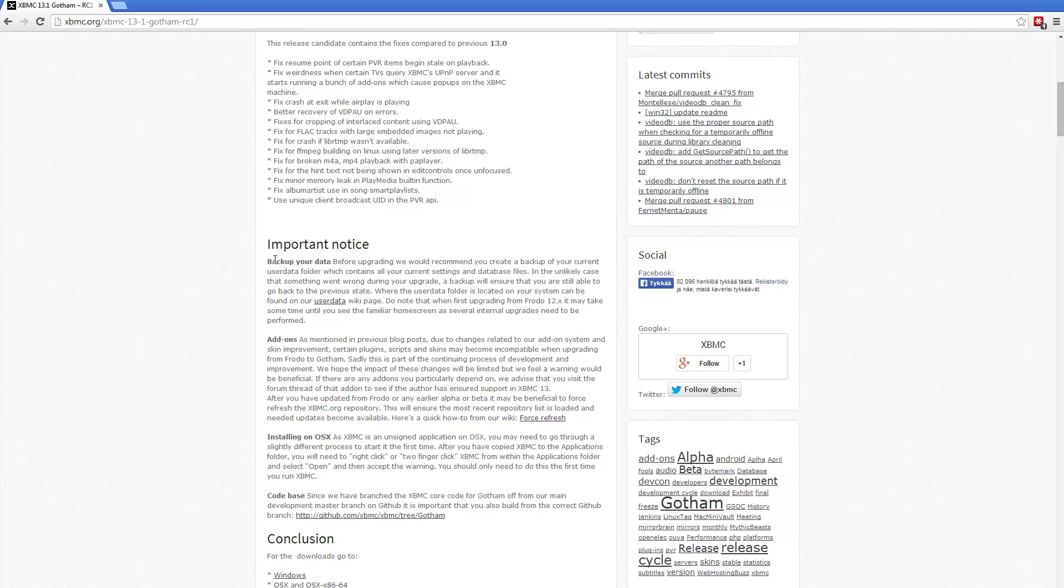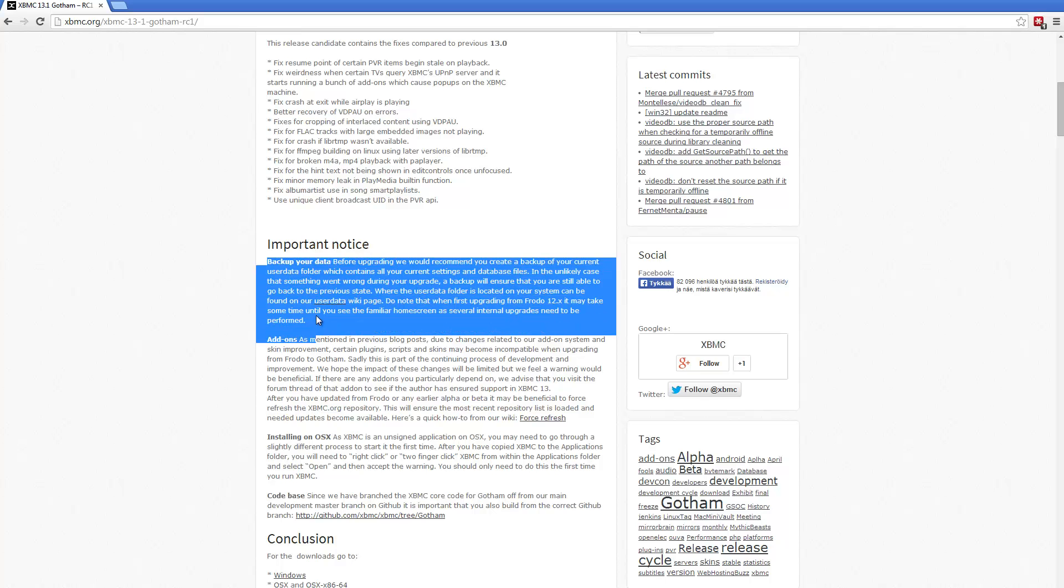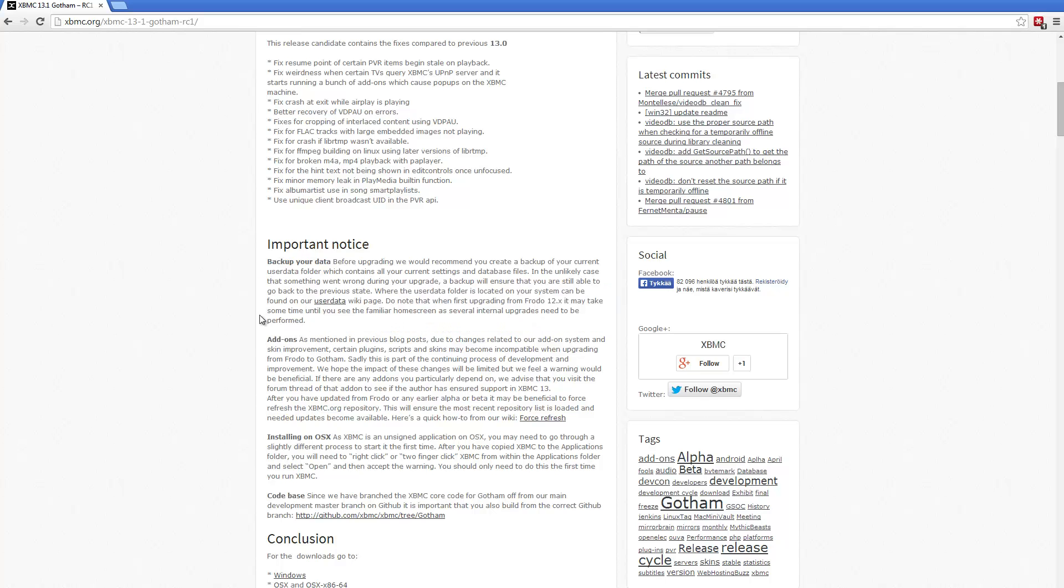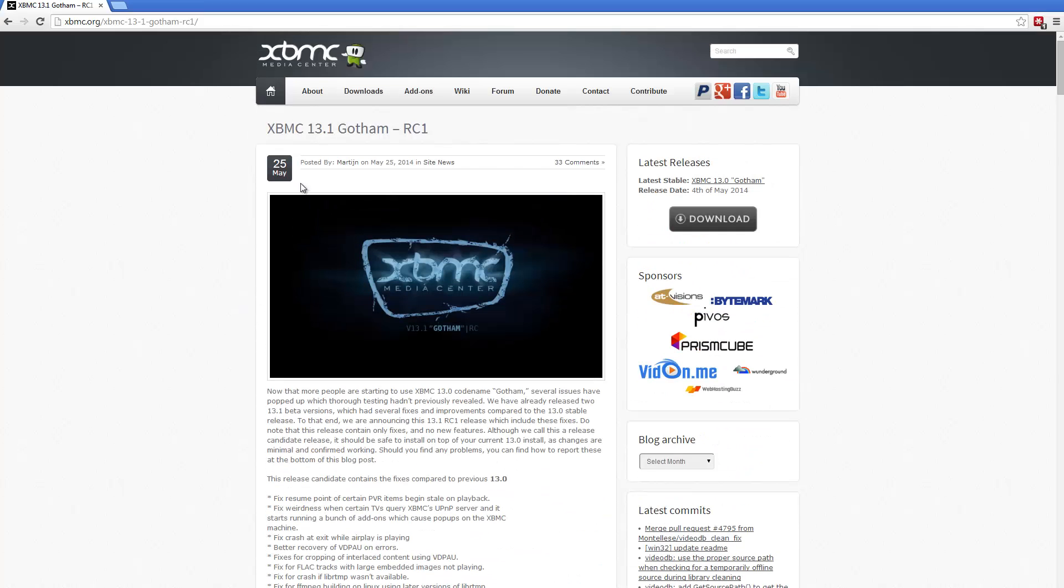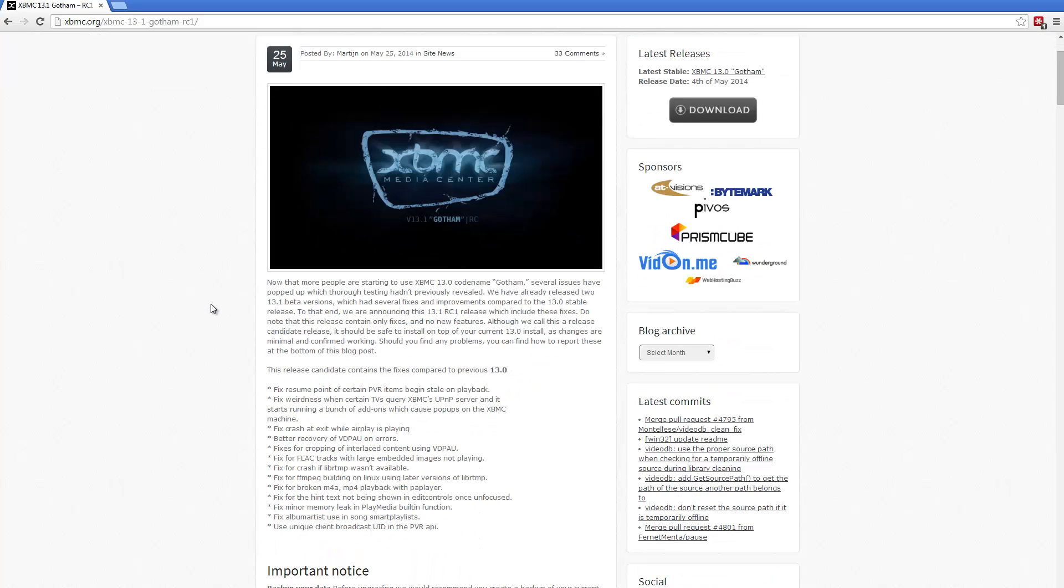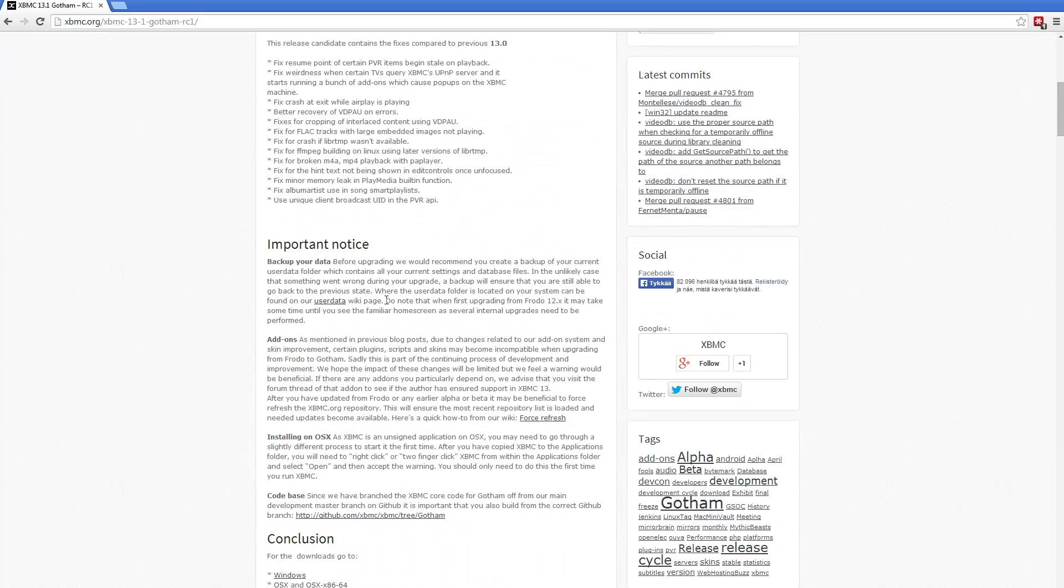But remember, always backup your user data before upgrading to a release candidate. Even though they are quite stable, there's always the possibility that you could encounter some problems. Some add-ons might break because of this.